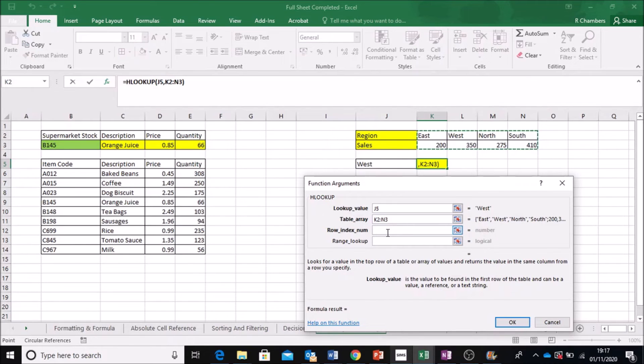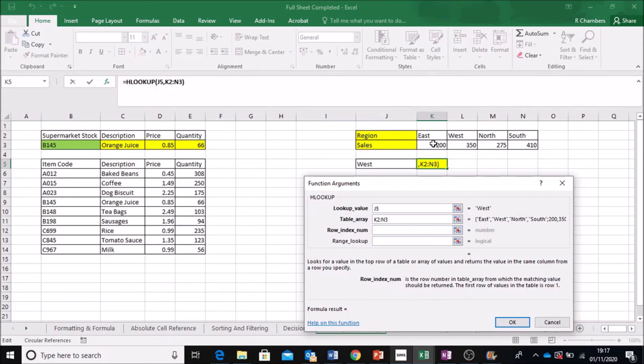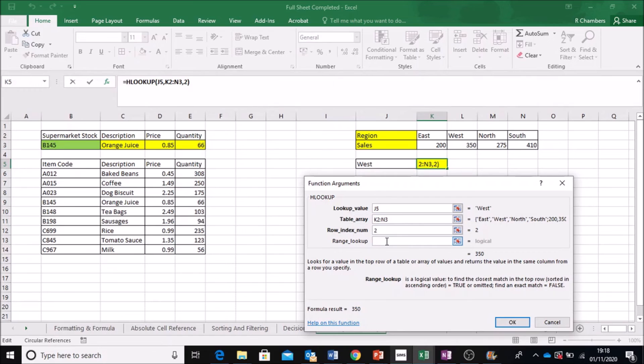The row number. I don't want the first row. I want the second. Alright, so want to match that. And again, I want false.